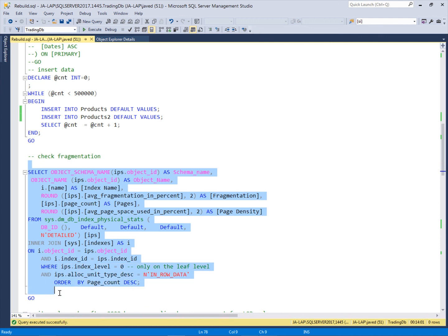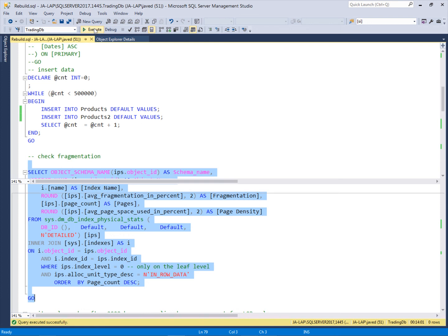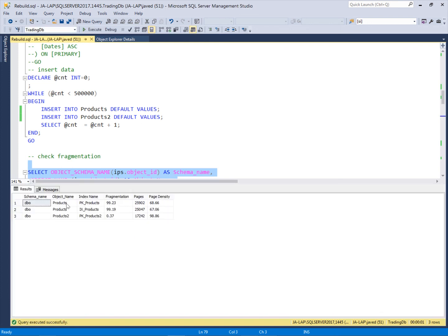Let's check the index structure for these tables. I am using a script which will give me the fragmentation percentage and the page density for the indexes in this database. This is the products table and this is the primary key on this table — it is 99% fragmented. This primary key is of type unique identifier, and there is 68% page density. The same table has a non-clustered index which is also heavily fragmented, with 67% page density.